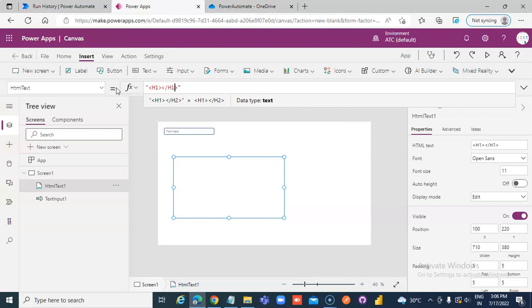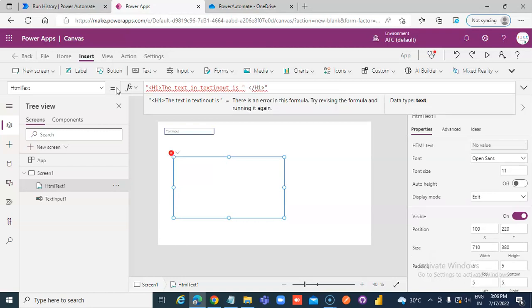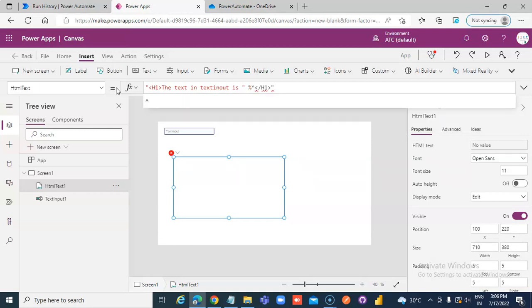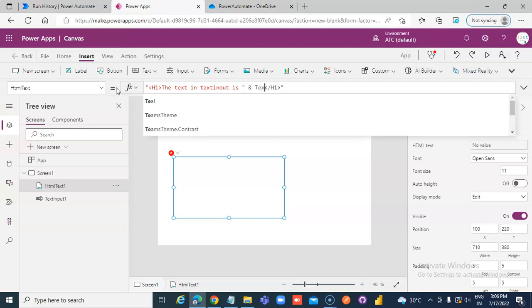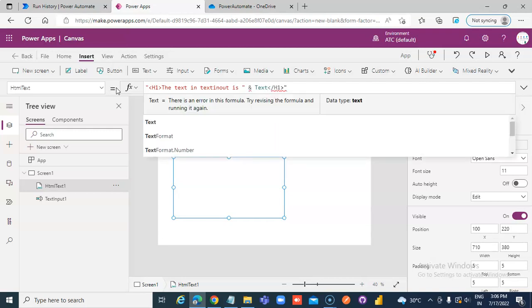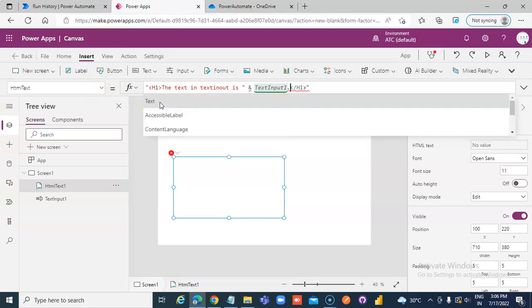Set the HTML text control to display H1. The text in the HTML text control comes from TextInput1.Text.